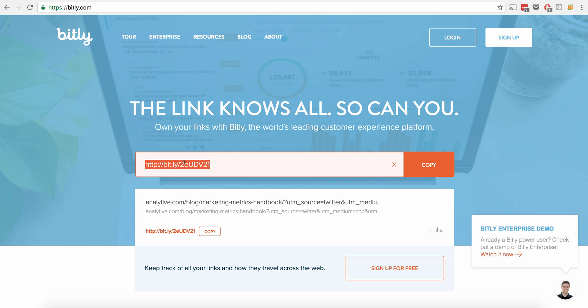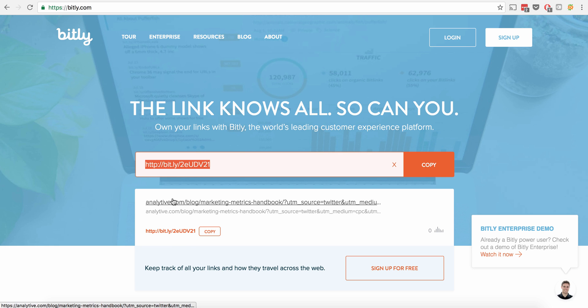You can drop it in a tweet, you can drop it into a Facebook post or an email or in a text or however you're communicating with the folks that you need to communicate with. Because all it does is it basically forwards from this to this full one and keeps all the UTM codes in there as well.